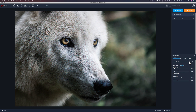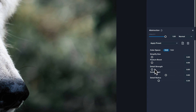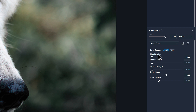You have the opacity, blend modes, and presets. Once you've made adjustments you like, you can save a preset by clicking this icon, giving it a name. The trash can deletes unwanted presets. For color space we have RGB and YUV. There are five sliders: Simplify Size, Feature Boost, Detail Strength, Detail Boost, and Detail Radius.